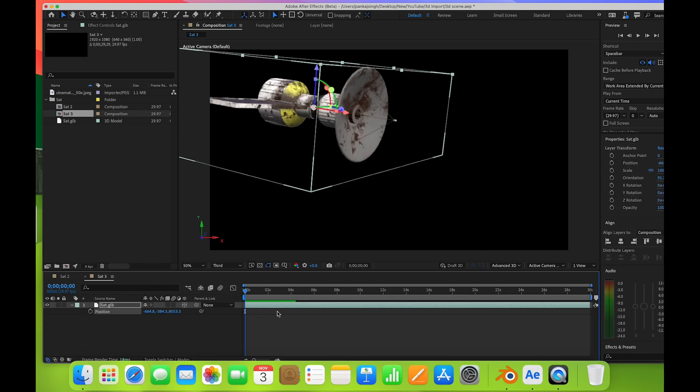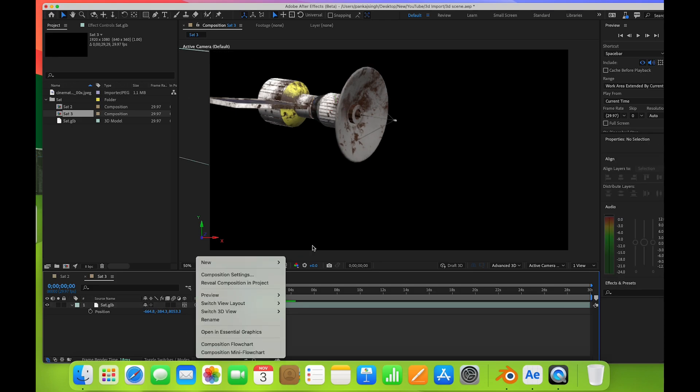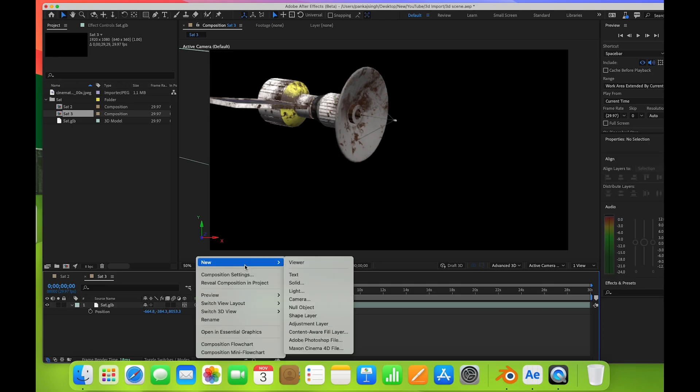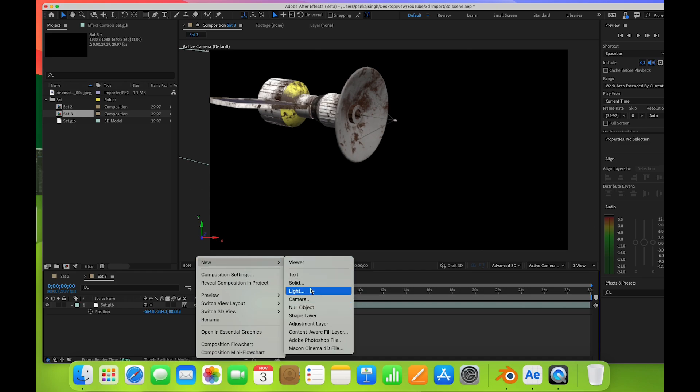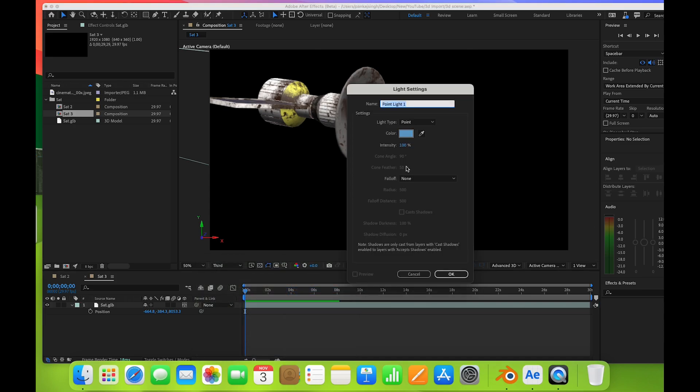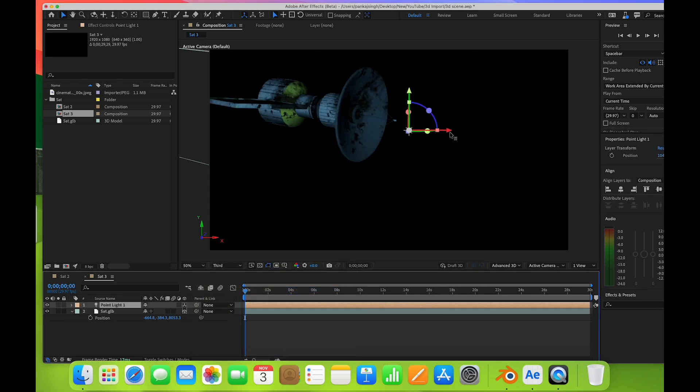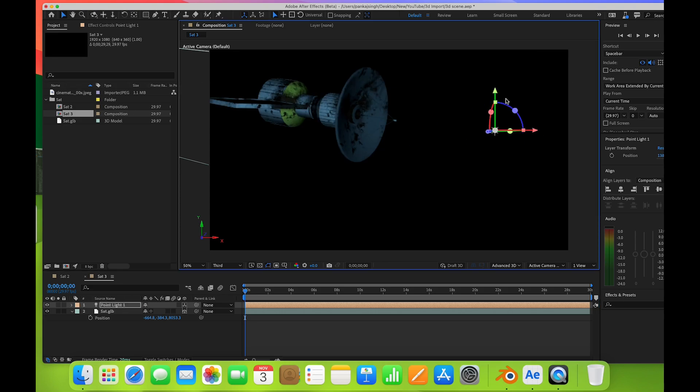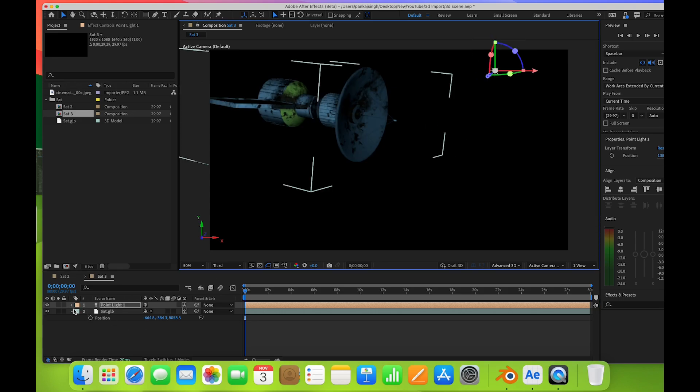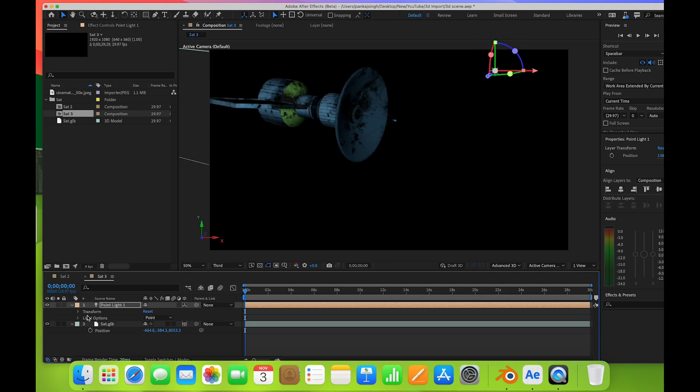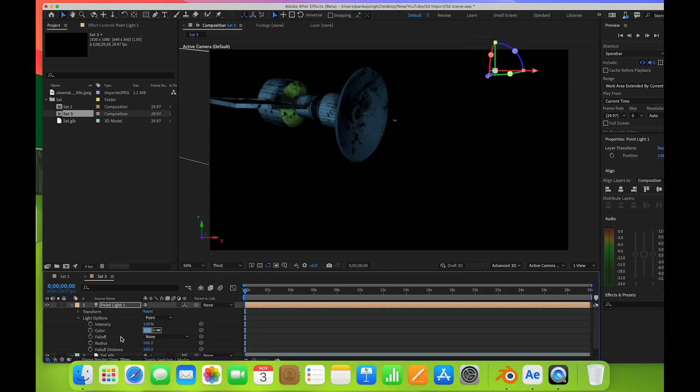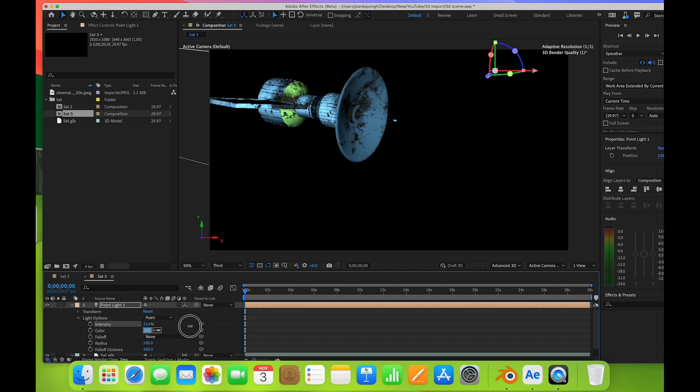Now you can add keyframes, lights, everything. I'll add one light here. You can see it is able to receive this light. If I increase the intensity, it reflects.